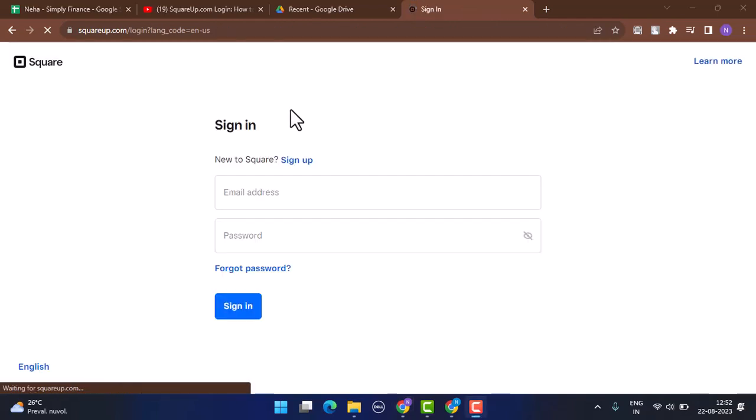As soon as you click on the sign in button, you'll be taken to the sign in and sign up page. If you don't have an account, click on the sign up button right view and you can register yourself into Square app account.